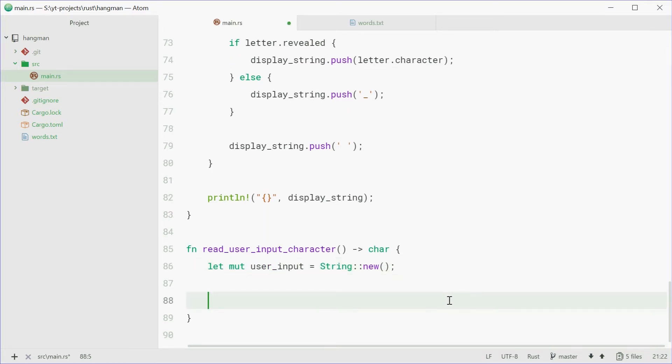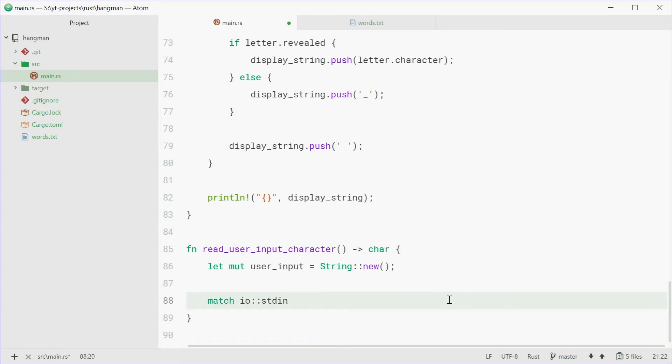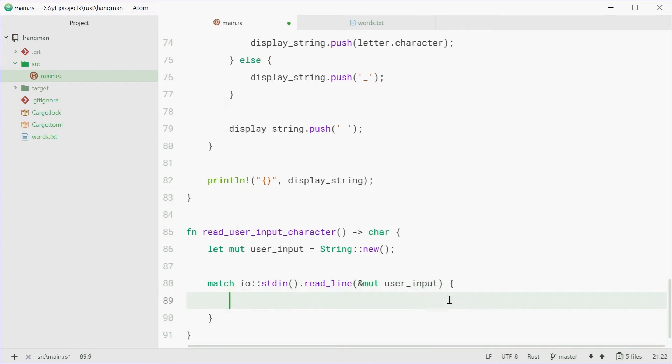Now we're going to say match IO standard input dot read_line and pass in a mutable reference to the user_input variable. Now this might go wrong. And if it does, we're going to handle it. So if it's okay, actually, we're going to do this, we're going to say, match user_input